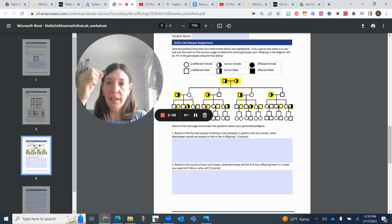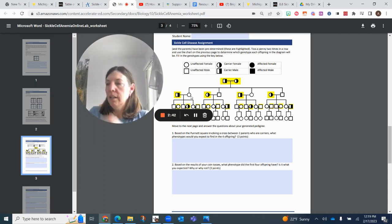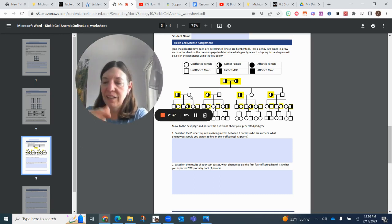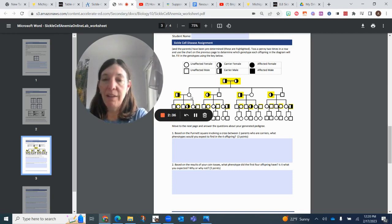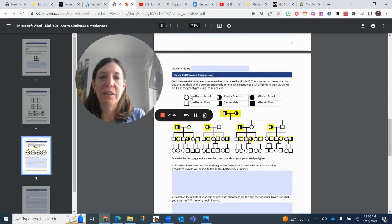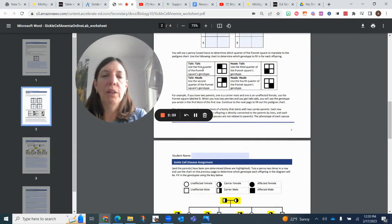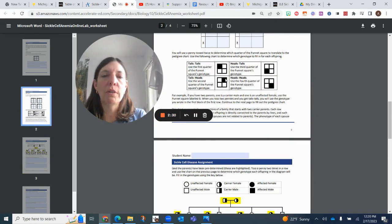So the first one we're looking at is the female. So we take our penny, and we flip it, and we have tails, and then we flip it again, and this time I have heads. Okay, so going back up here, we look here, we have tails, heads. It shows you in this quadrant,